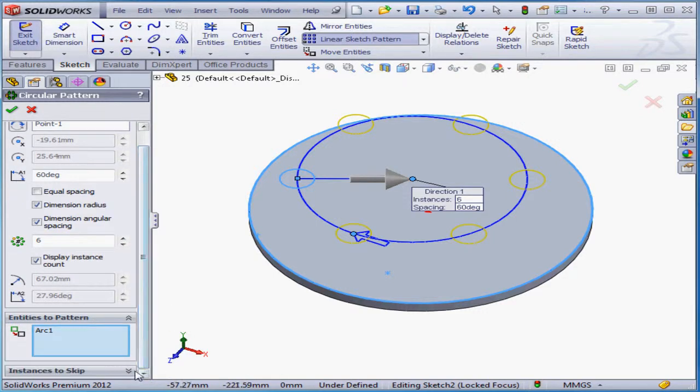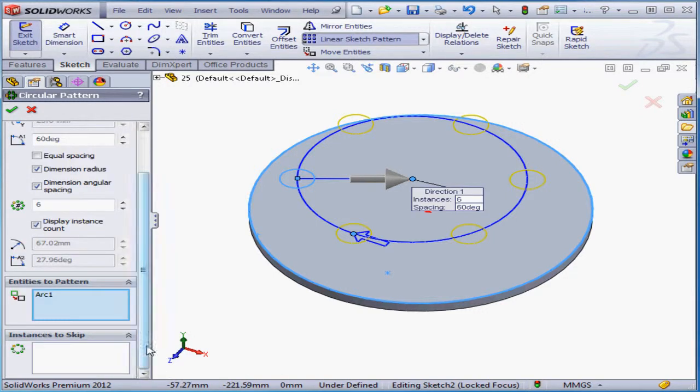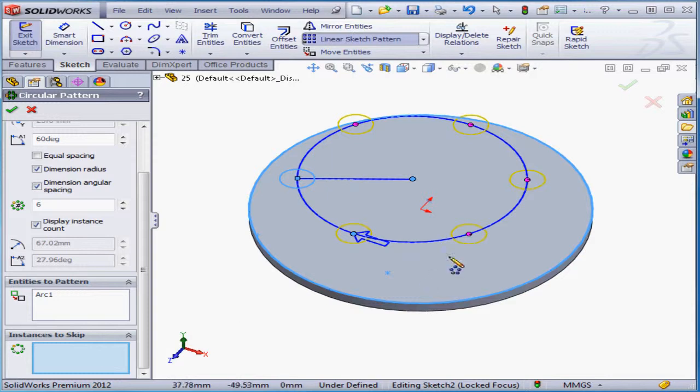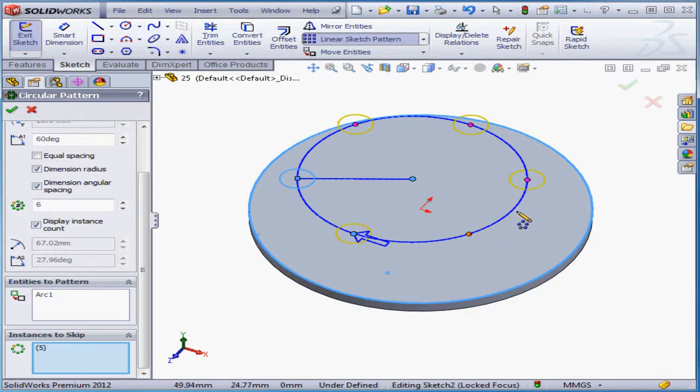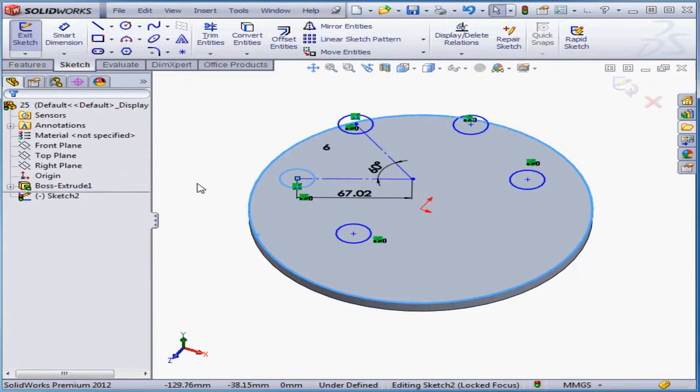Display instance count is selected. Here is the instances to skip control area. Just click any dots to skip those instances, and accept.